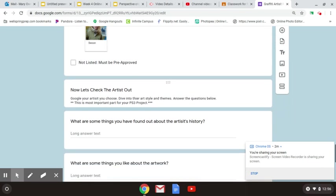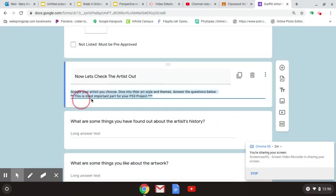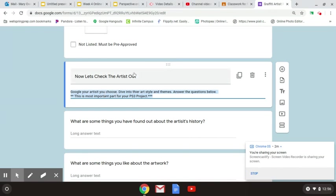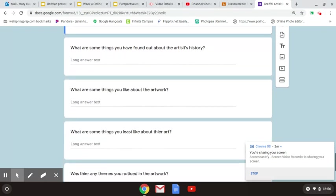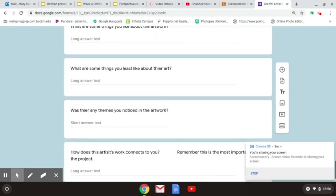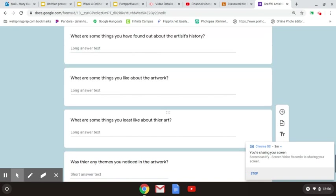Once you do that, you're going to Google. Now let's check out your art. You're going to Google your artist you choose, and then dive into their art style and themes. Answer the questions below. This is the most important part for your PS3 project. So find your artist, Google your artist. You can find great information about all of these artists. And then answer the questions below. There's about five questions. And that is it.